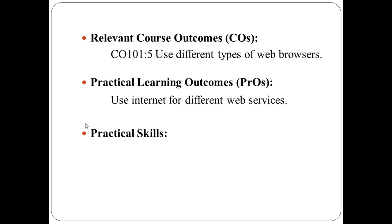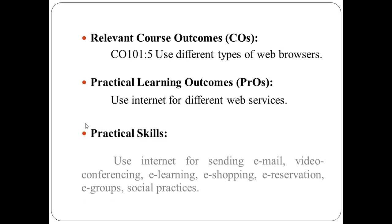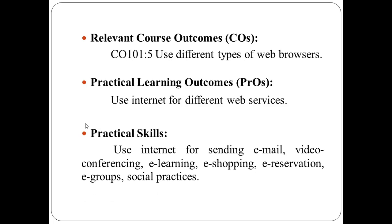To perform this practical, you have to use skills like use internet for sending email, video conferencing, e-learning, e-shopping, e-reservation, e-groups, and social networking.